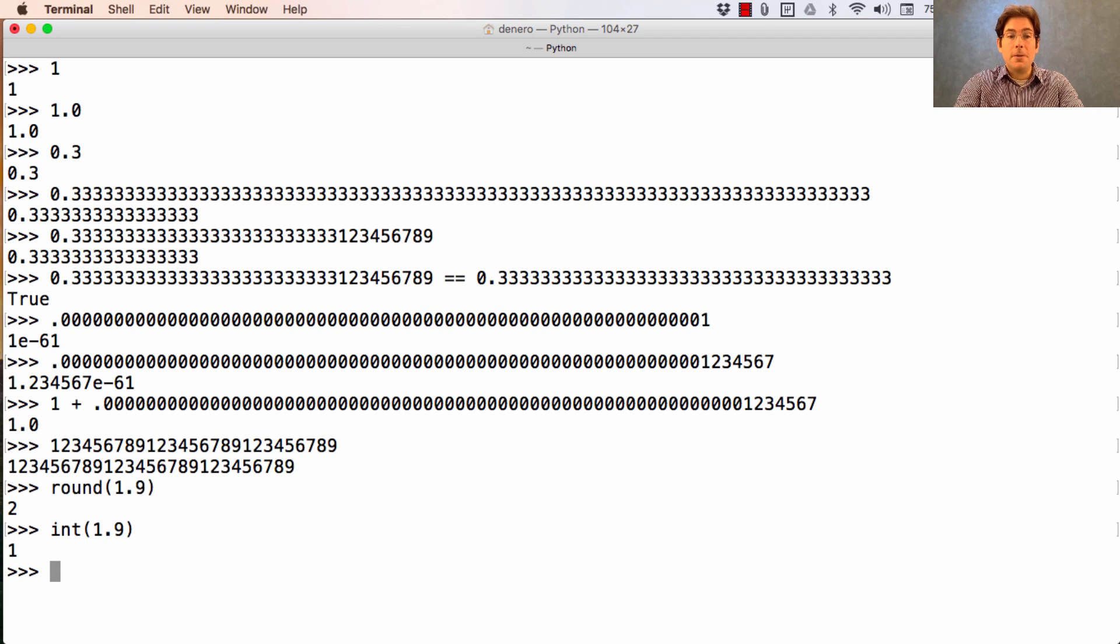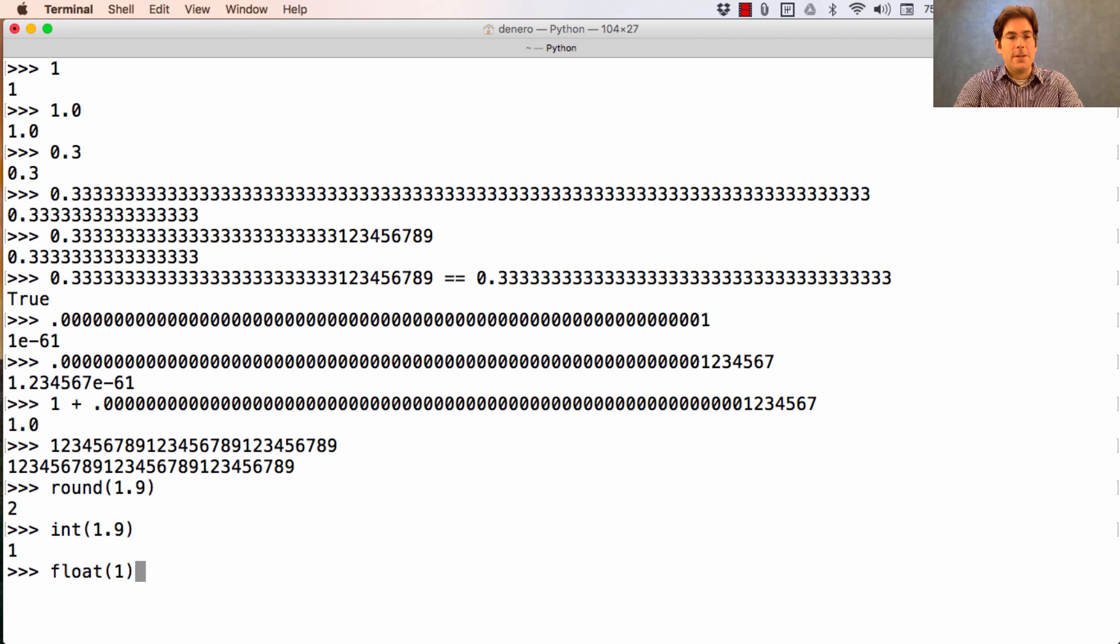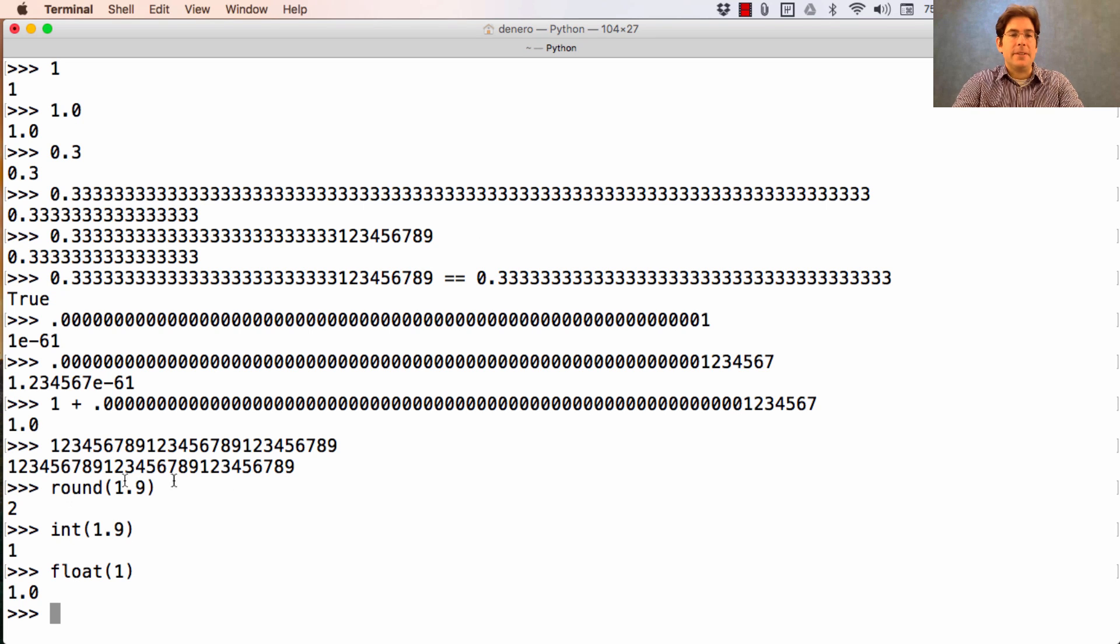You can always go in the other direction as well, asking for the floating point value of an integer, and that's with the float function. All of these are built in, and you don't need to import them.